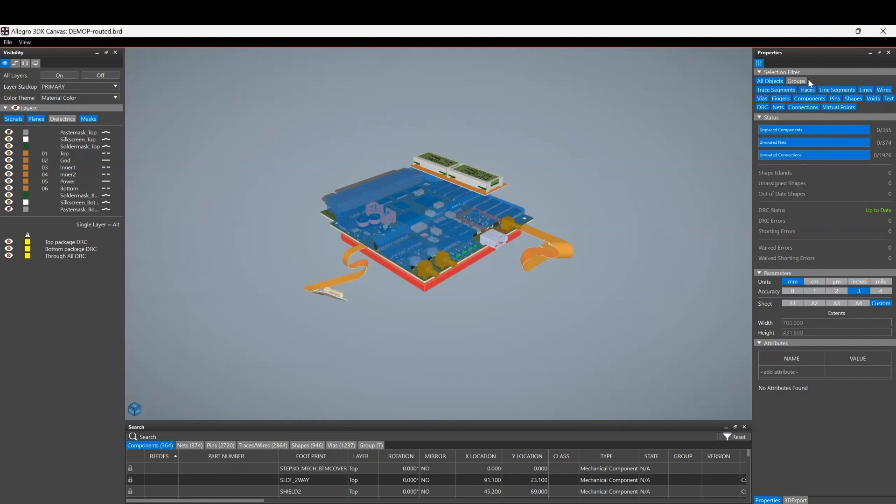It gives you a few panes, easier way to kind of find and manage the data. There's the properties pane where you've got the quick selection filter to turn objects on and off, and some information about the board, the units, the size of the design, etc. There's a search panel.